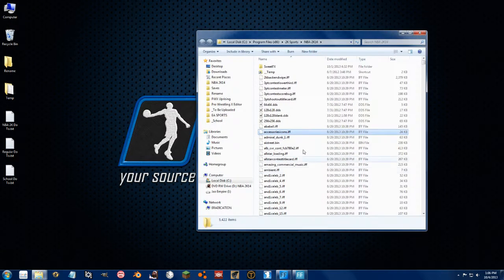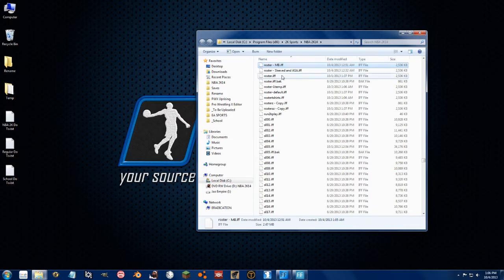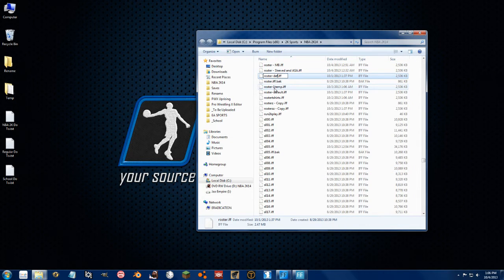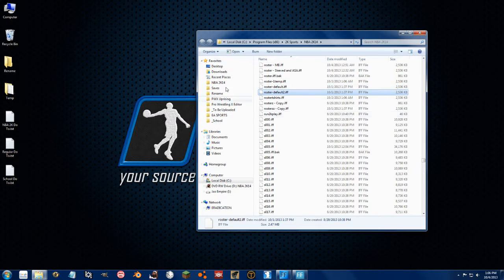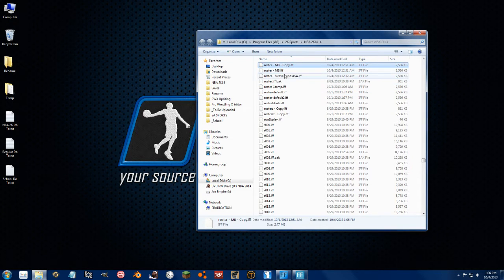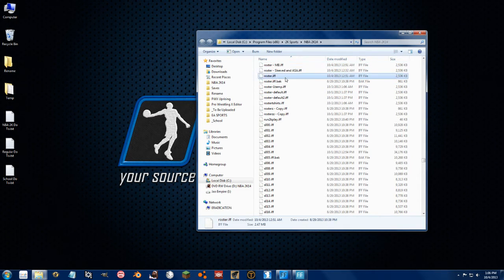Go to 2K14, roster.if - now this is the default one, so we'll just rename this default 2 because I already have one. And this is my Midnight Ballers one that I made the other night. So let's change that to roster.